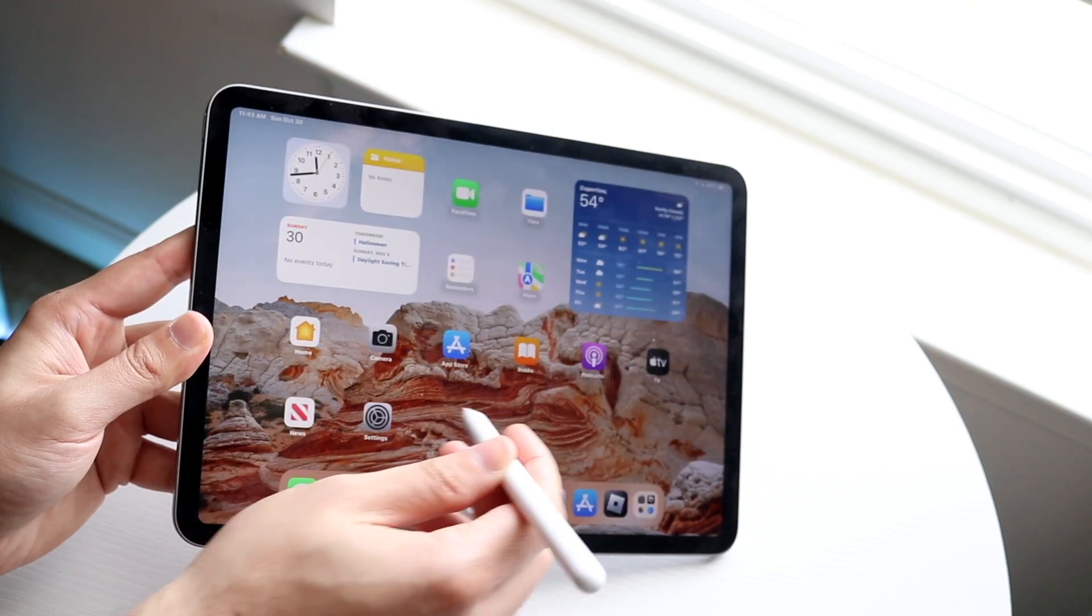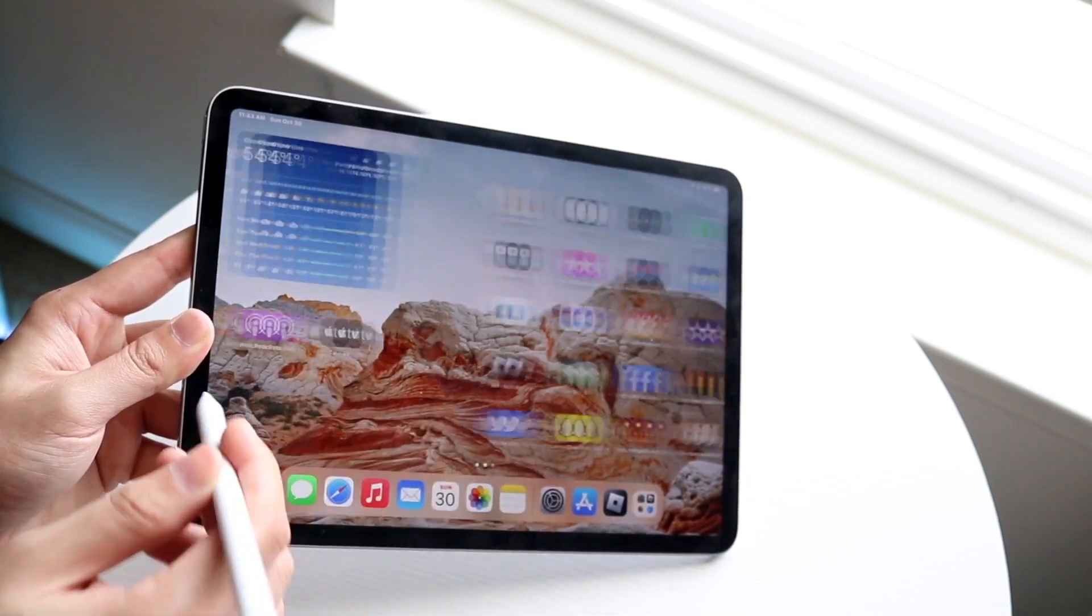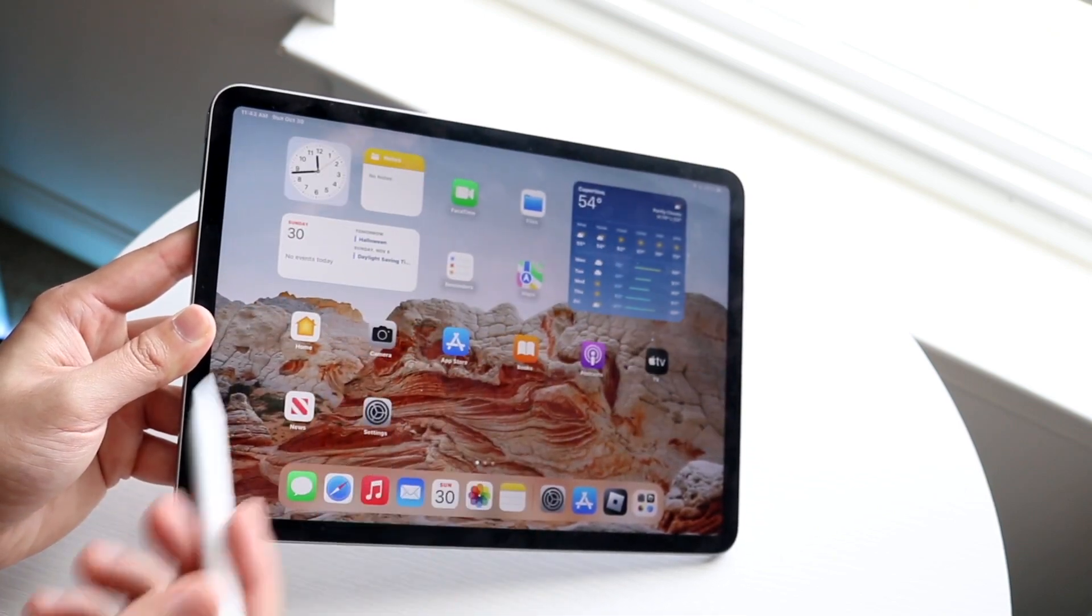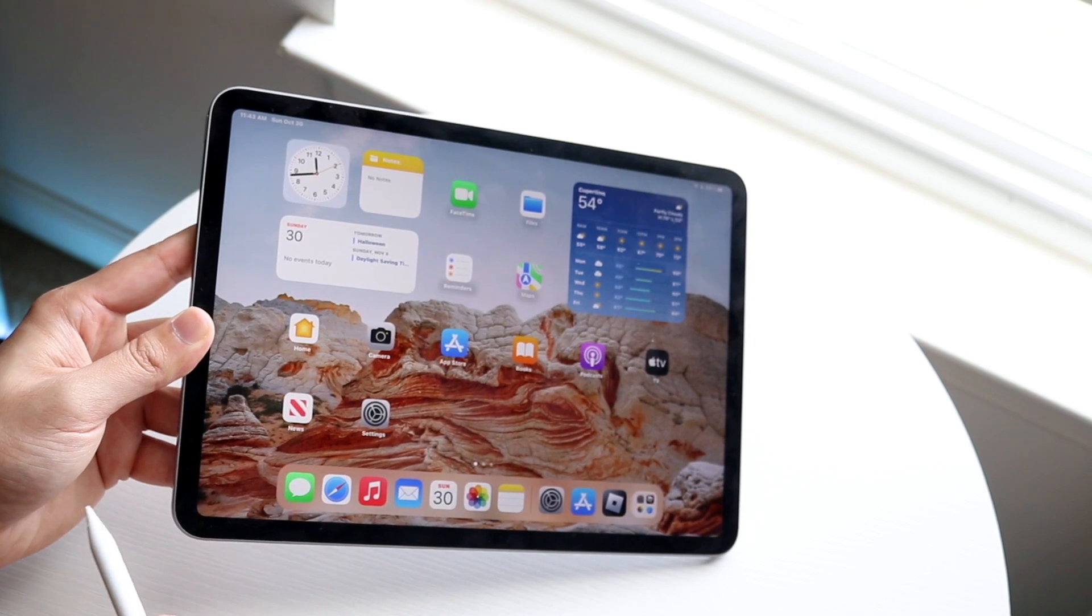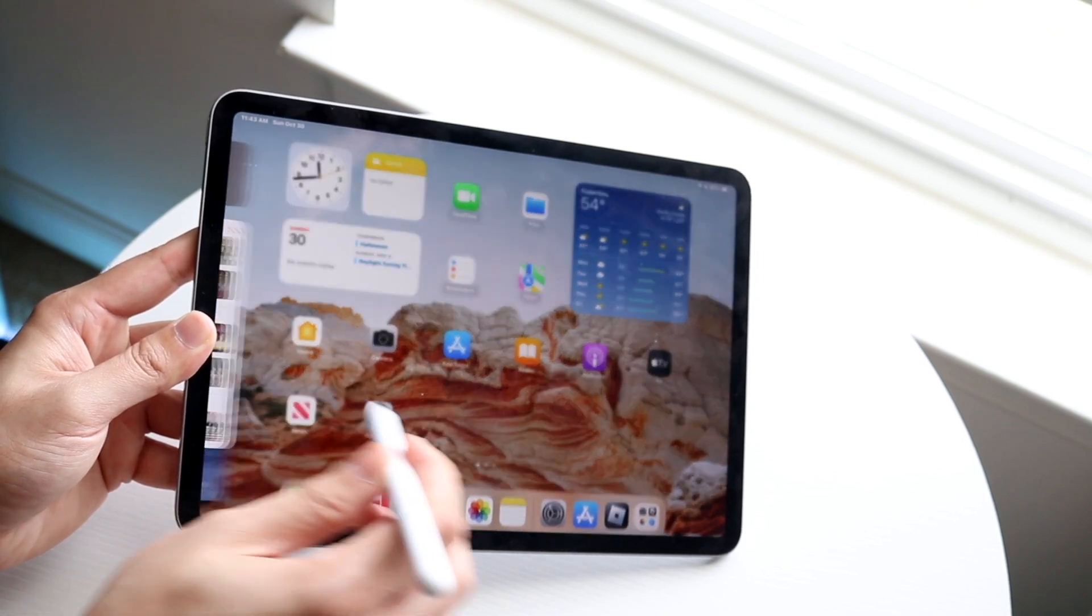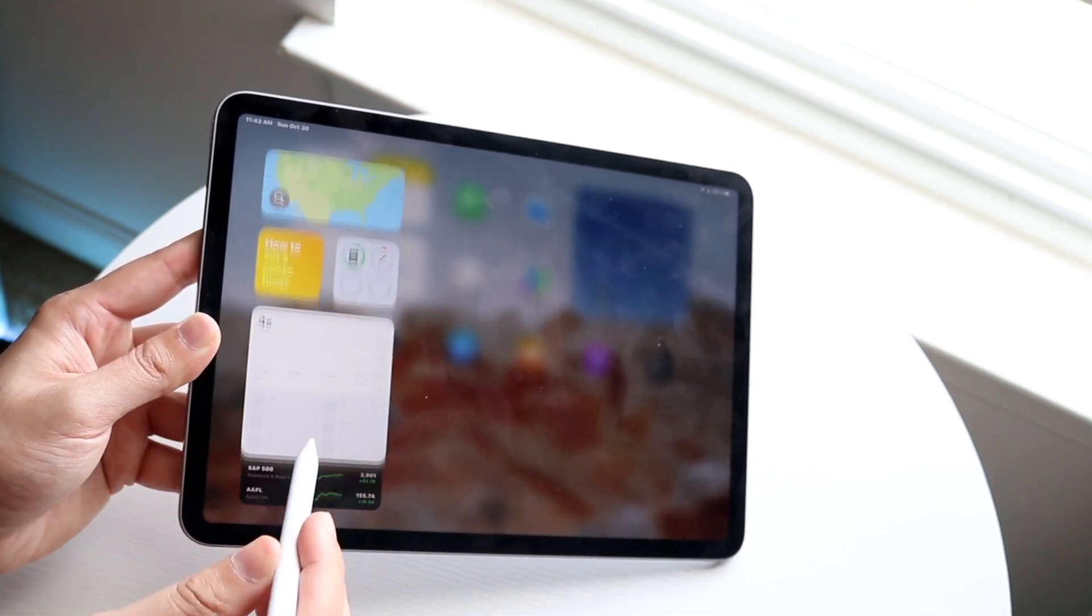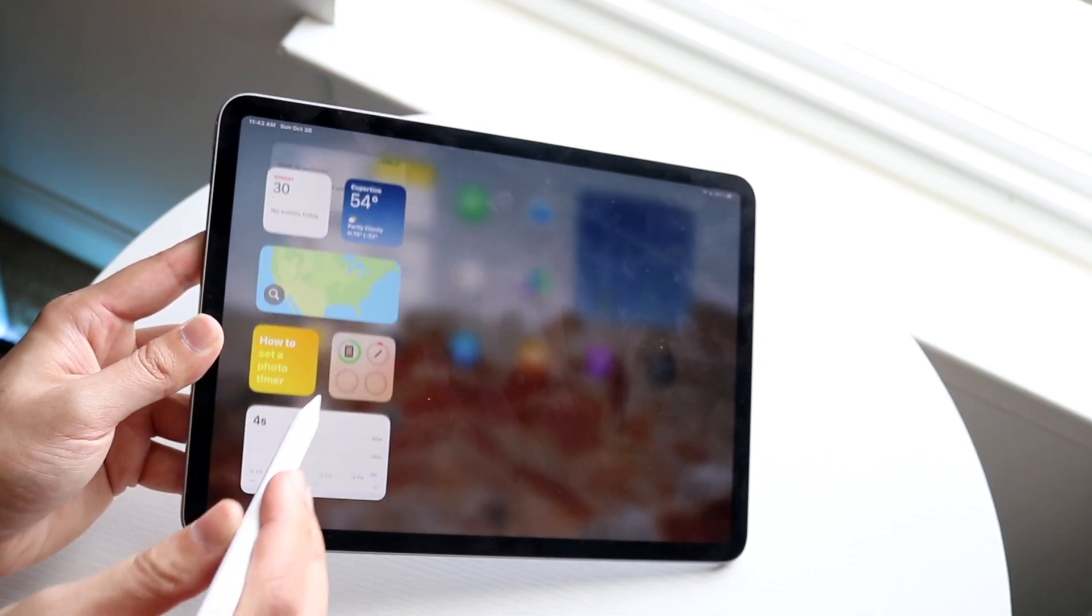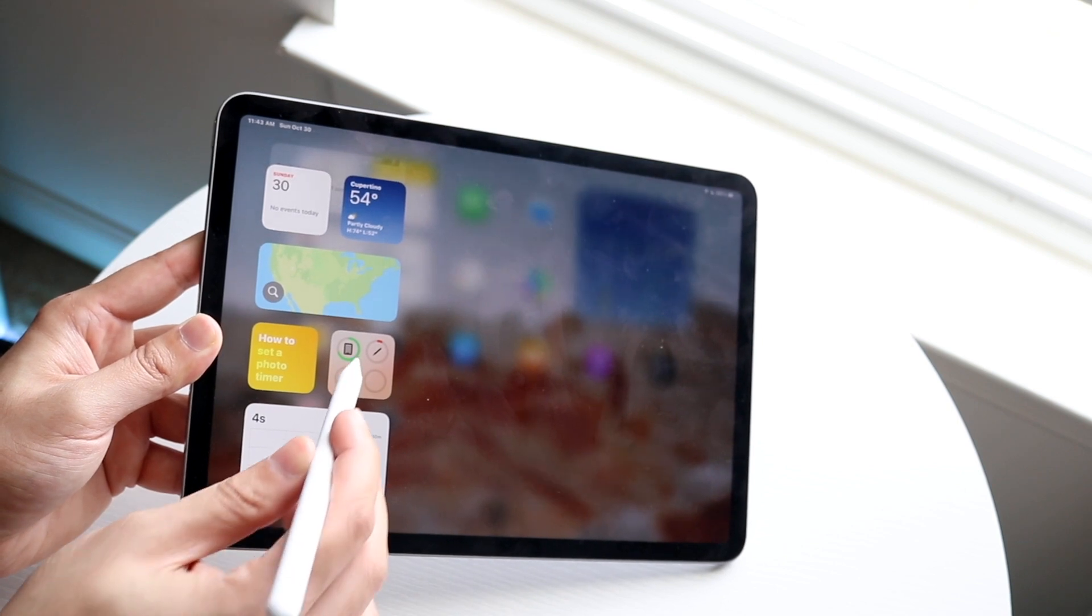As you can see, sometimes it works, sometimes it doesn't, but it looks like it's working now, and that is exactly how you do it. It's a very basic process. You can also swipe to the side here and see your Apple Pencil battery life with this battery widget.